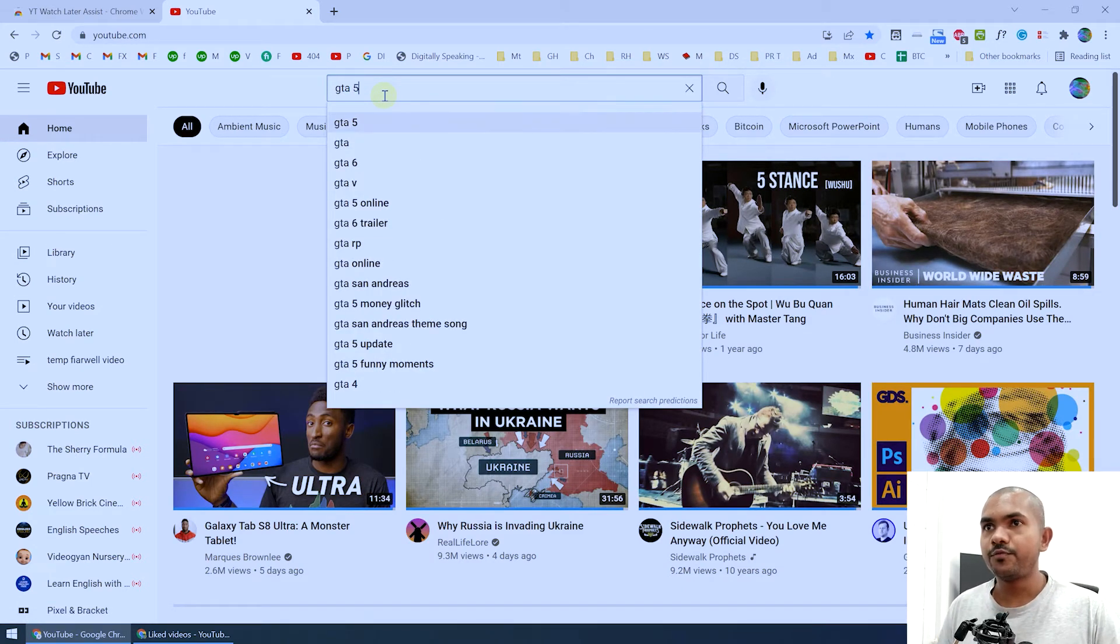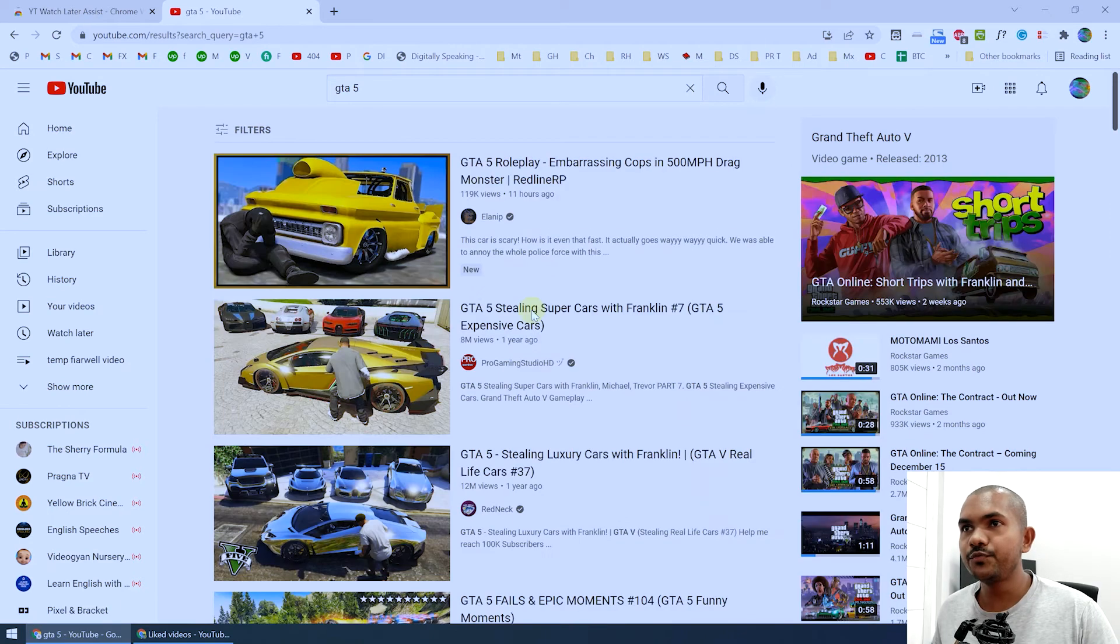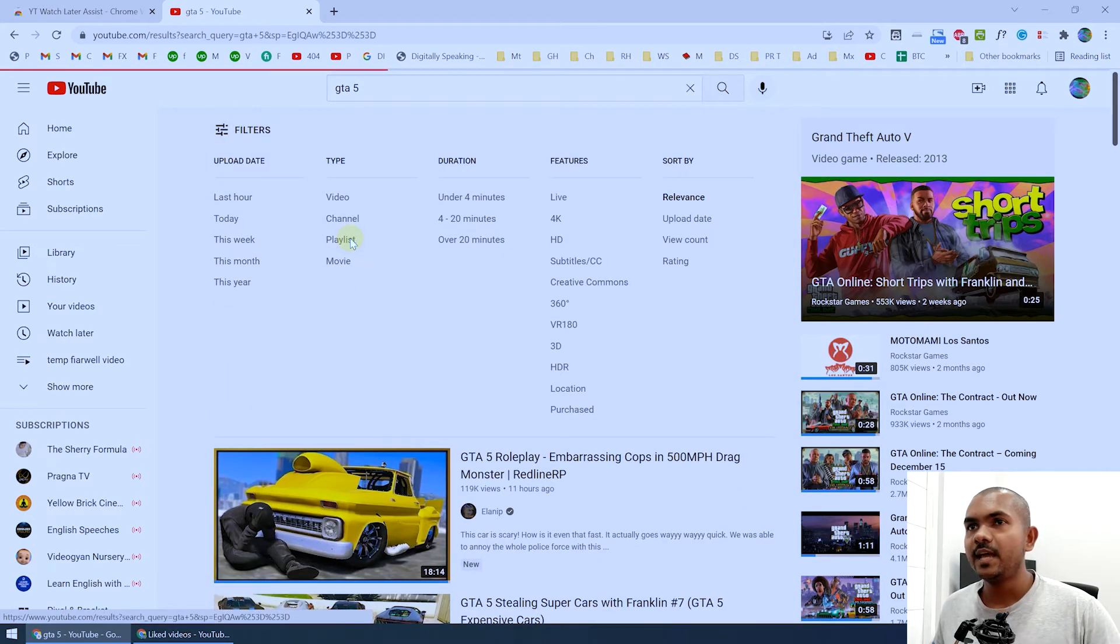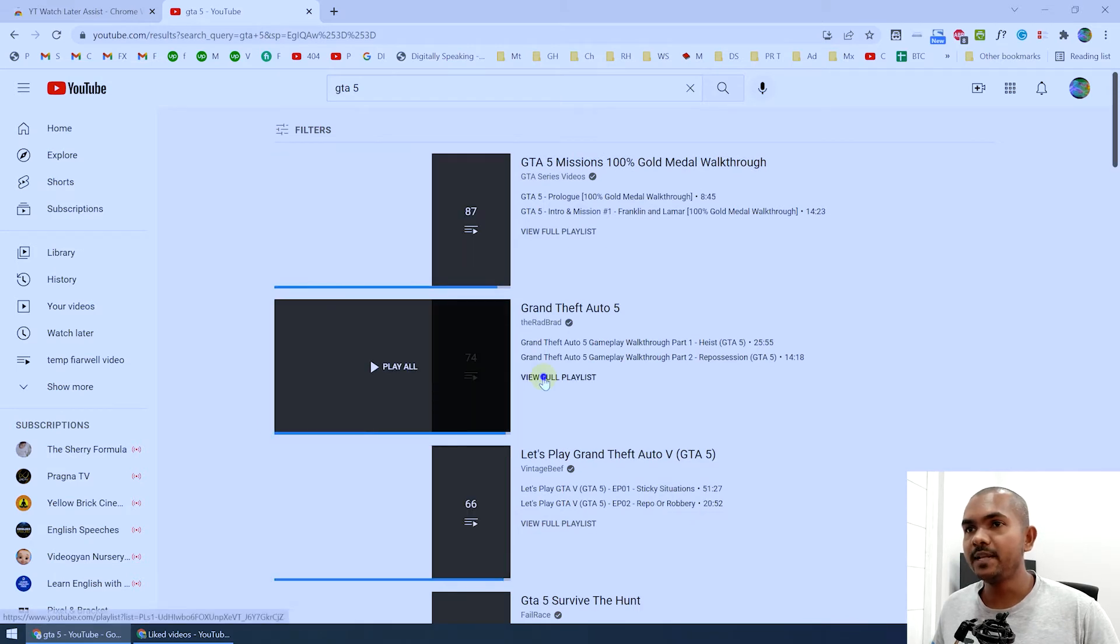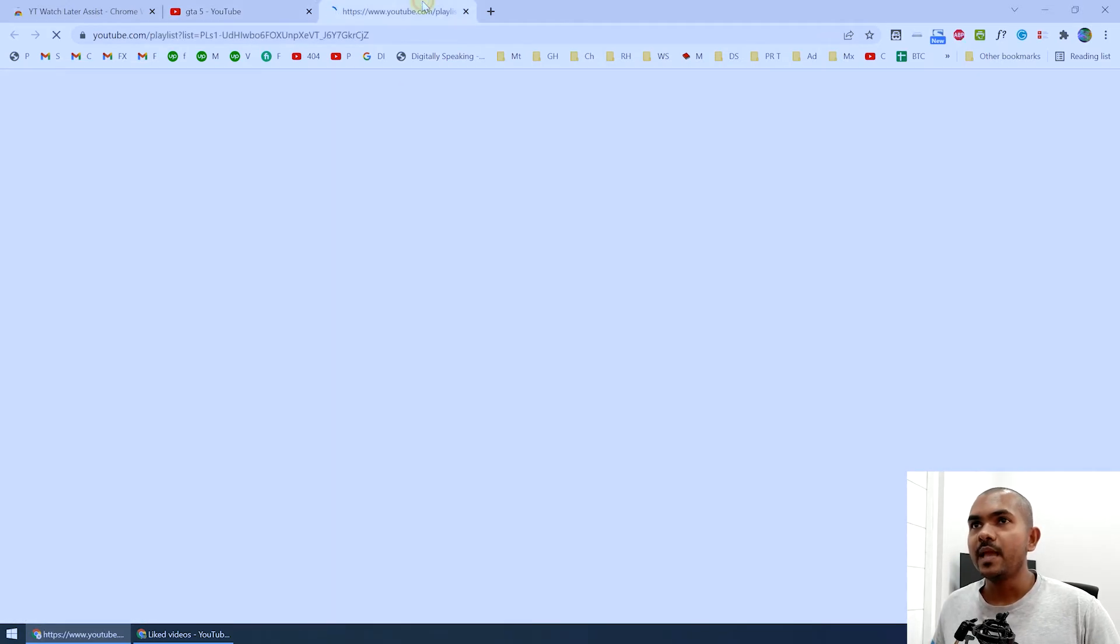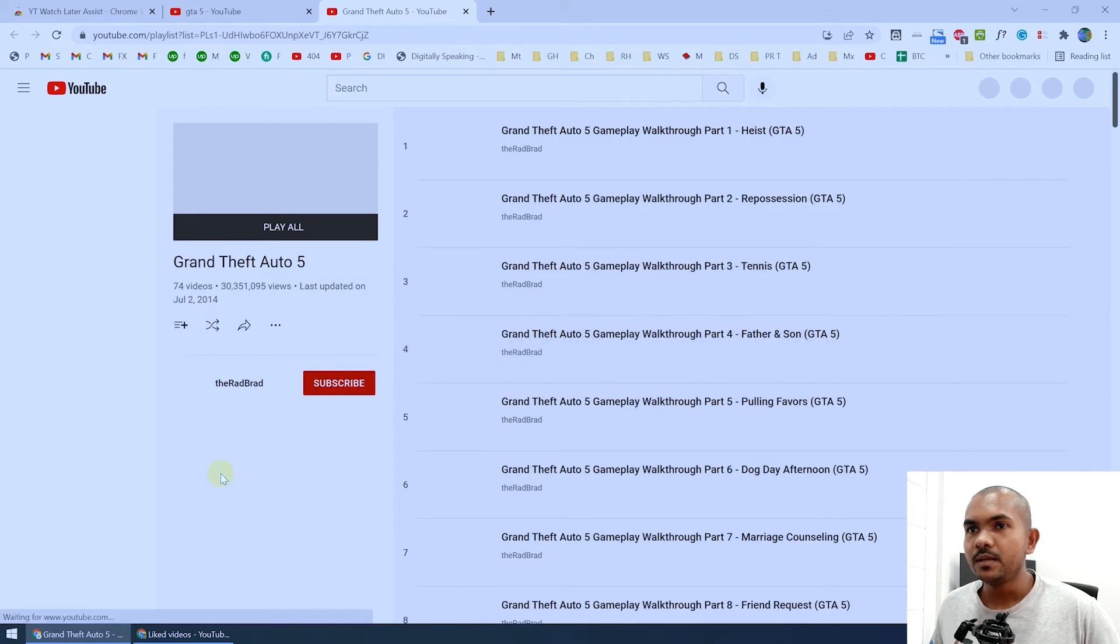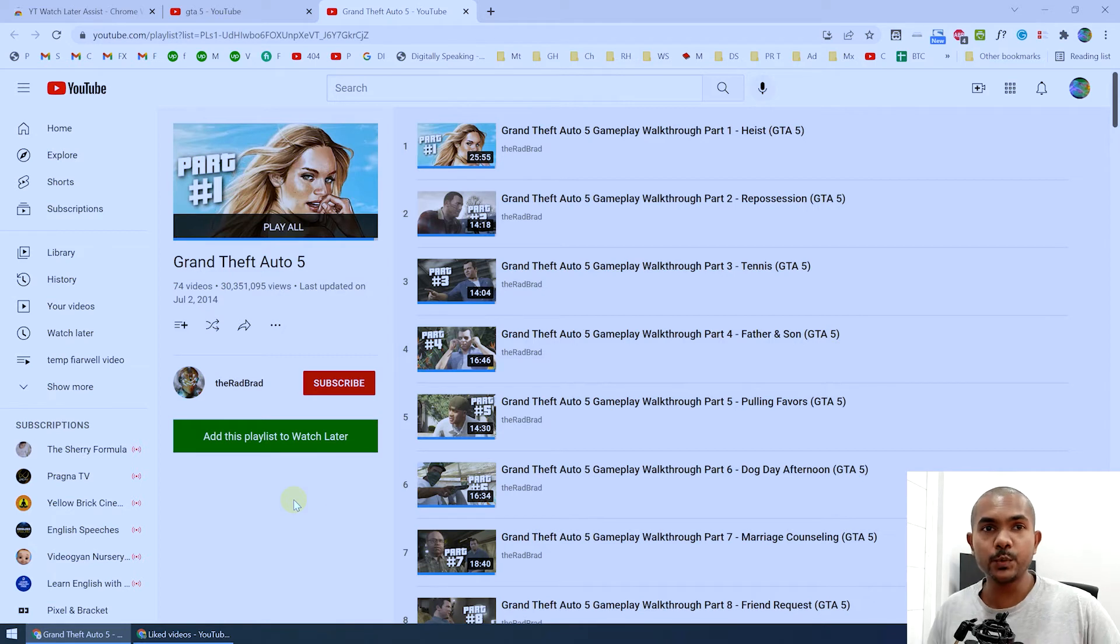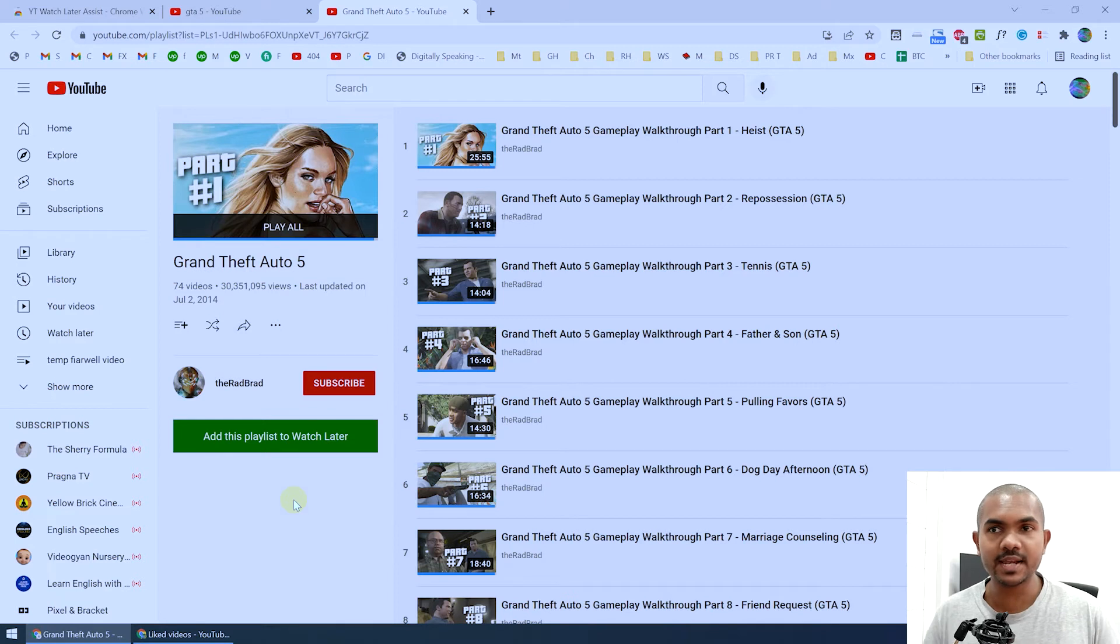GTA 5, like this. You can filter the playlist, you can filter only playlists like this. I'll open this playlist and once you do that, you can see Add This Playlist to Watch Later. That means with a single button you can add all videos in this playlist to your watch later.